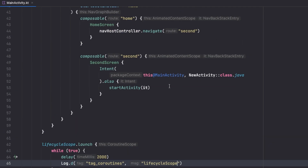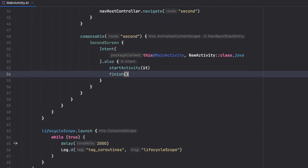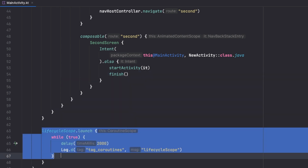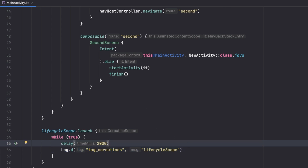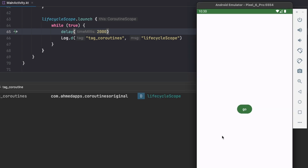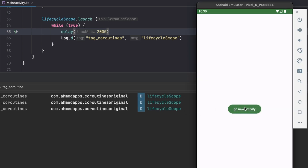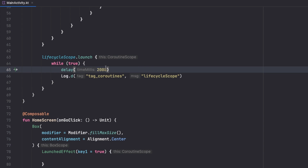If I finish my activity before navigating, the coroutine will be finished as well and we won't get the log anymore — unlike with GlobalScope, which would keep printing. Let's run the app. You can see 'lifecycle scope' printed after two seconds, then another one. If I now go to the new activity, nothing more is printed because the activity is destroyed and the coroutine is destroyed along with it.